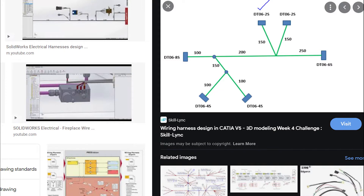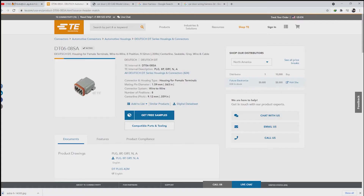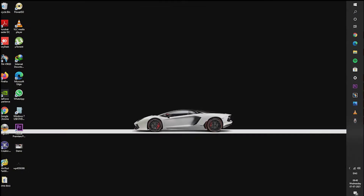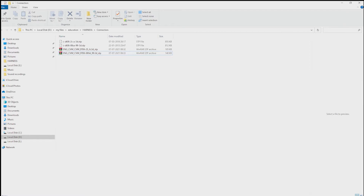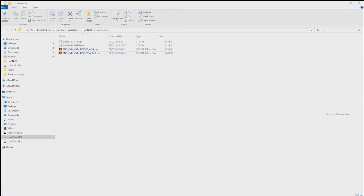I have taken a 2D wire drawing from the web. In this, they give the connector part number. I am typing that part number on the TE website. This connector is available on this website. I am downloading the STEP file from it.